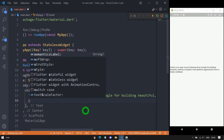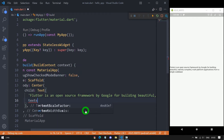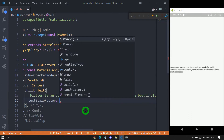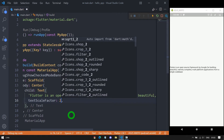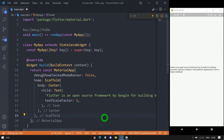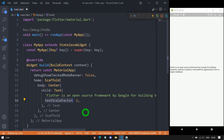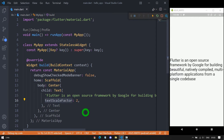Let's start with textScaleFactor. It requires a double value — let's say I'm passing 2. Basically textScaleFactor gives a magnified version of your text; it specifies the number of font pixels for each logical pixel on screen. The value 2 indicates the text will appear twice as big as the original. Make sure that textScaleFactor and the font size are totally different things.